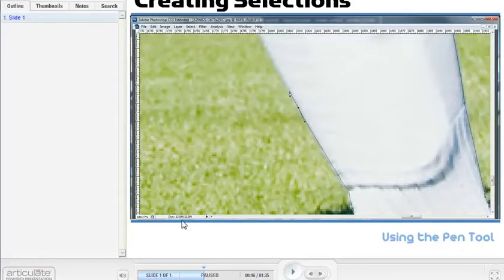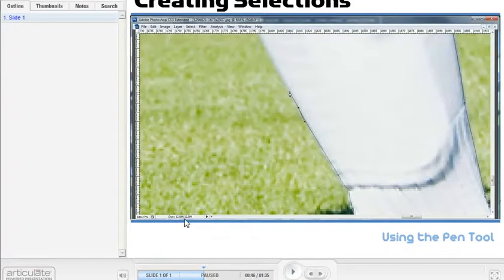But all you imported, all you inserted into Presenter was the actual FLV file. So really a great way to bring screencast into your course.